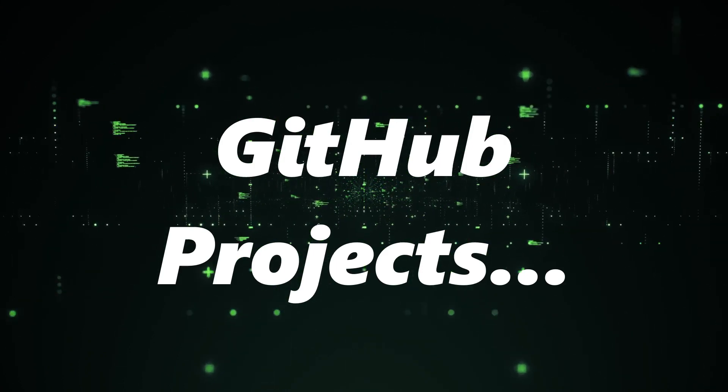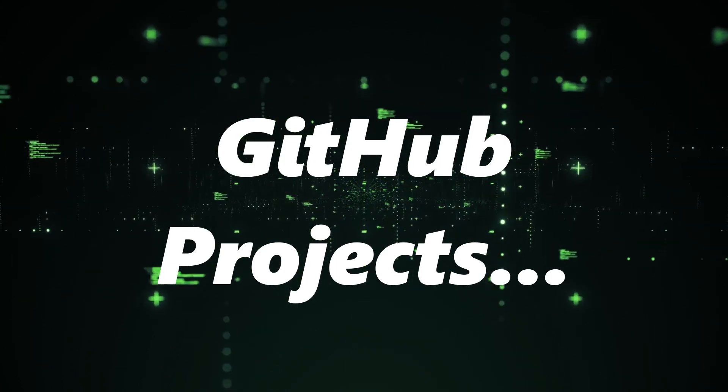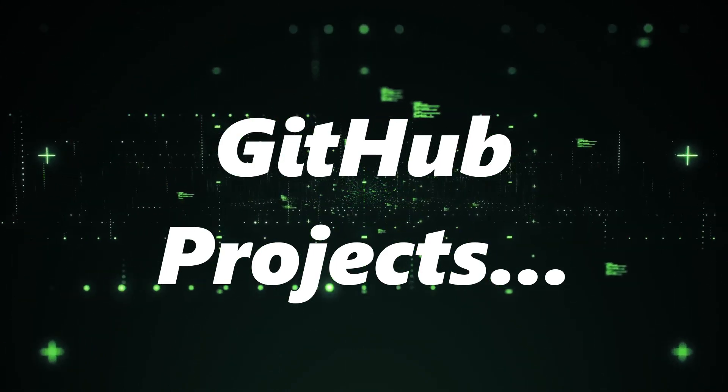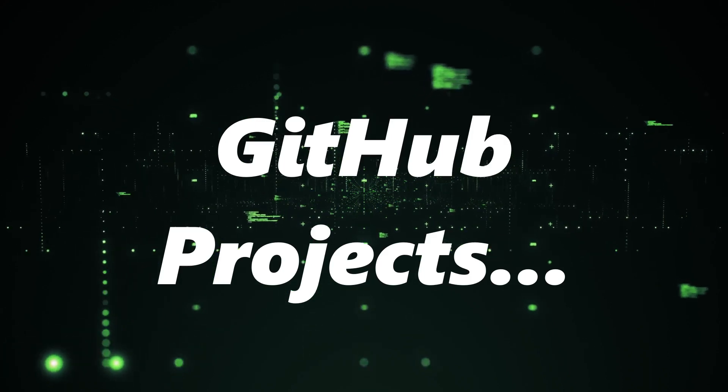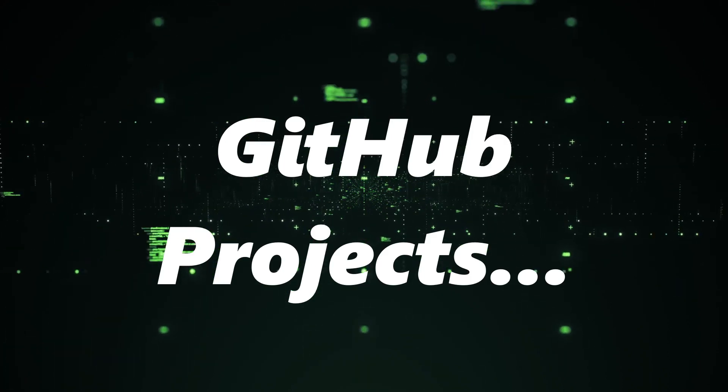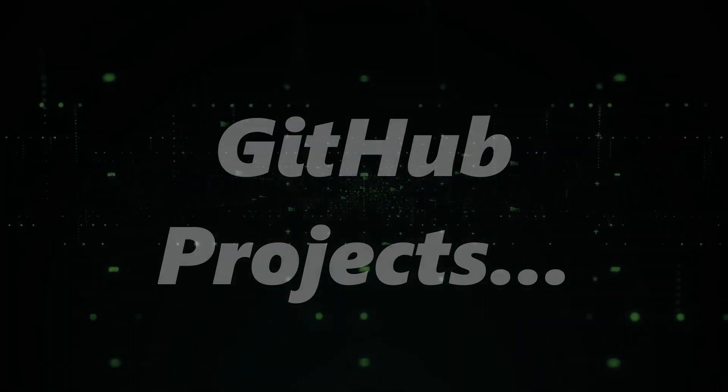So grab your favorite beverage, settle in, and let's dive into the world of code and creativity.